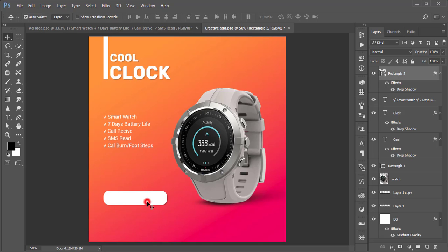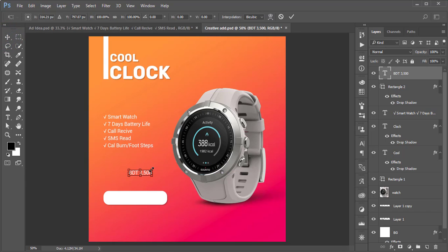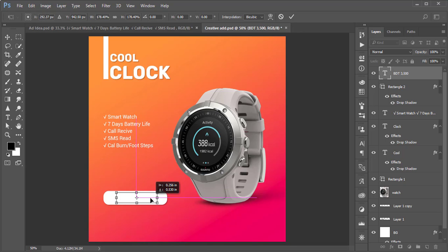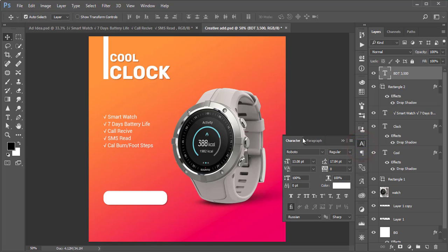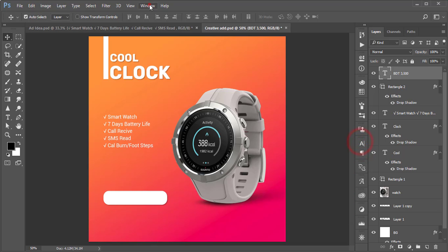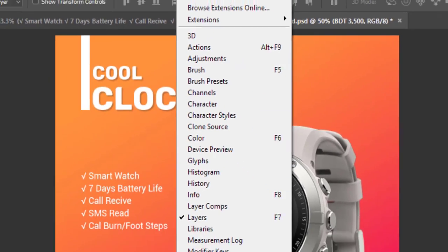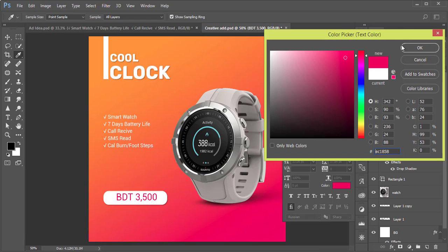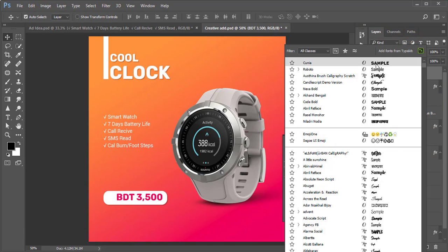Add text again, write something, press Ctrl+T, and make it bigger. Change the color — go to the Character panel via Window > Character, and pick the color from there. Use the font 'Junia' — I will provide the font download link in my video description.